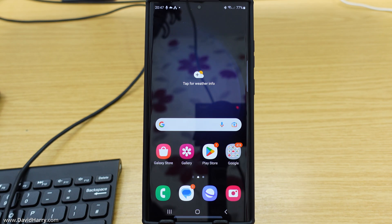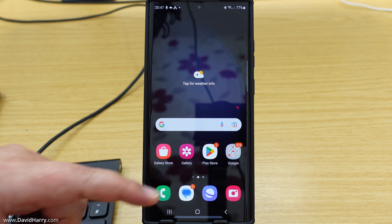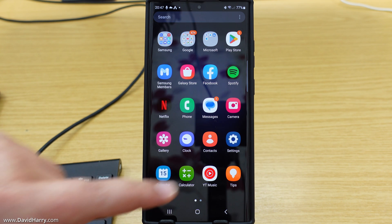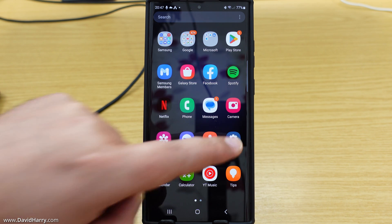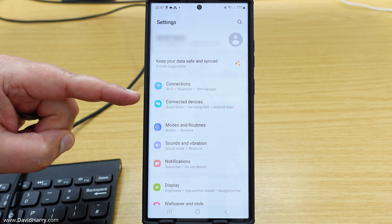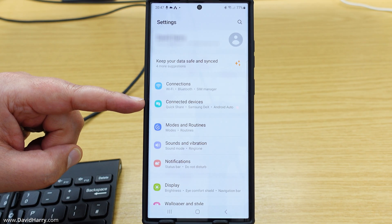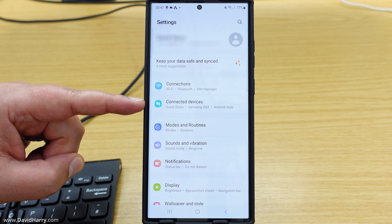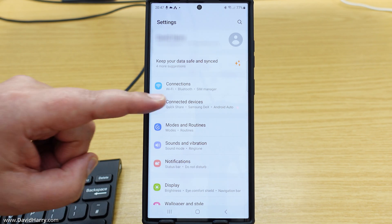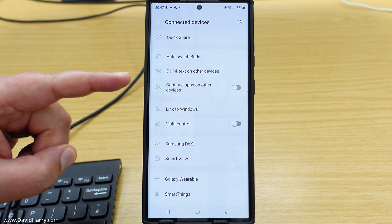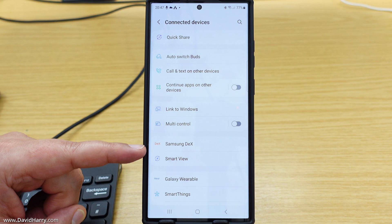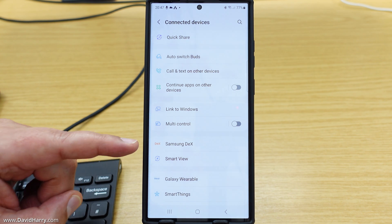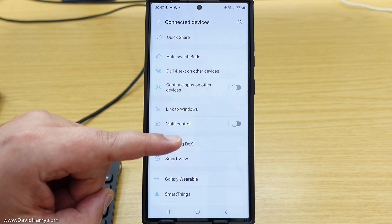So to activate Dex mode, we need to go to settings. So I'm going to go to settings and tap on settings. Now once in settings, we need to find where it says connected devices and then tap on that. Now in here, if we come down we will see Samsung Dex. Now we need to tap on that.